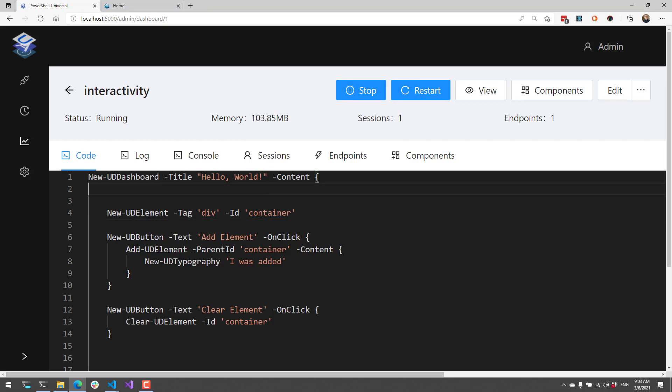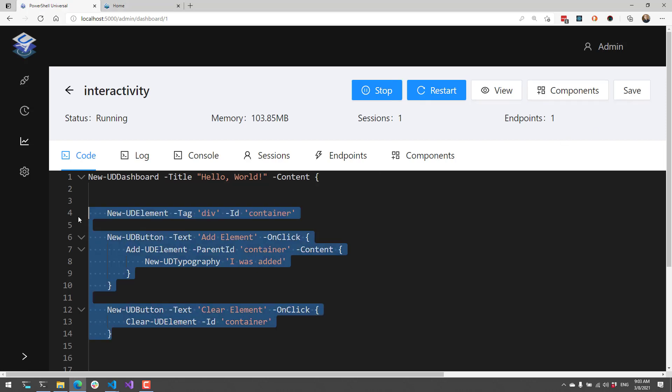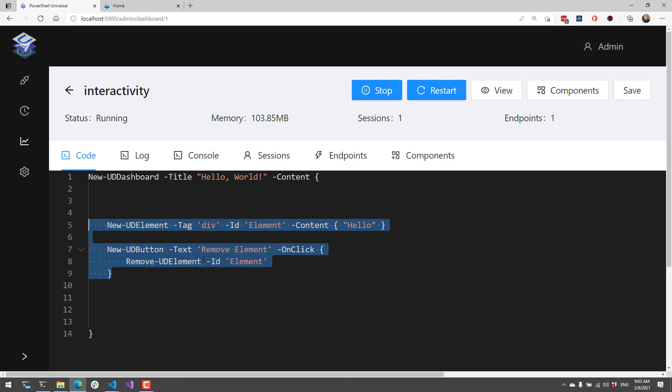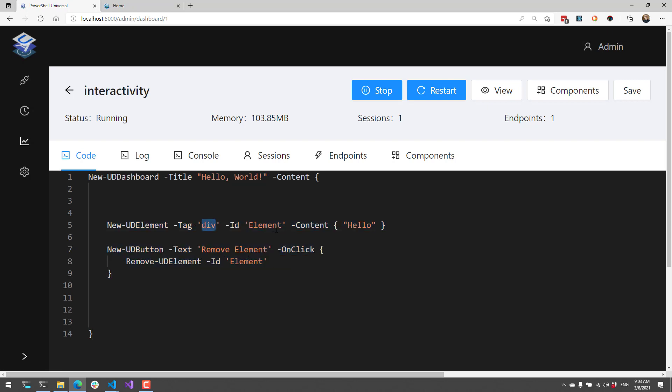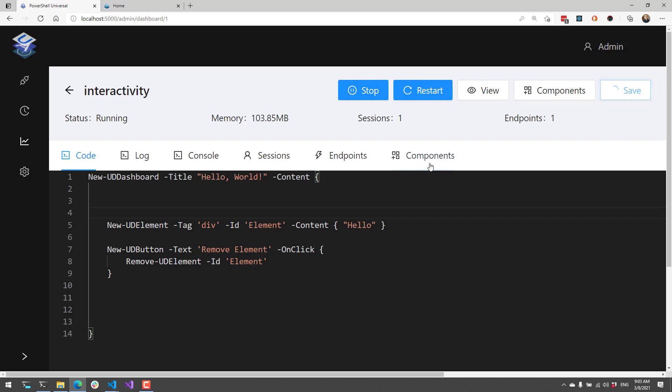You can also remove specific elements by using the Remove-UDElement cmdlet. In this example, I have a div tag with the element ID and the content hello. Then I have a button with the text removeElement and an onClick event handler that calls Remove-UDElement specifying the ID of element. This doesn't just clear the content, this will remove the element completely.